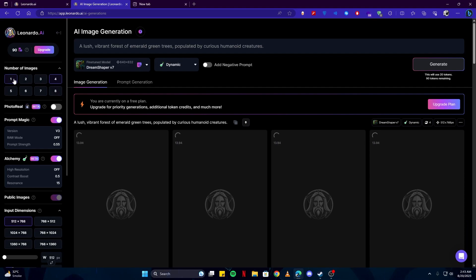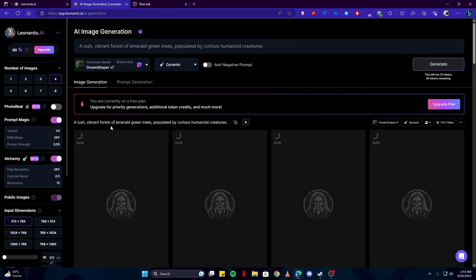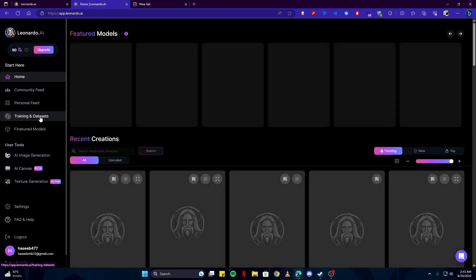Each of these images you generate takes around five points from you, so four of them will take 20. As you remember, we had 110 points before, and now we have 90 left. Now if we go back to our personal feed...